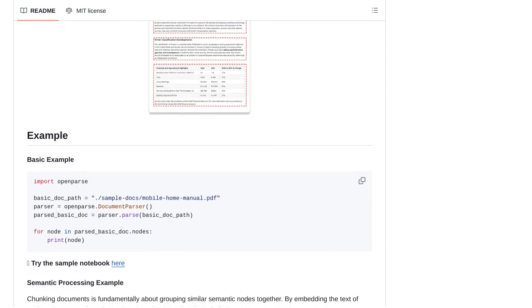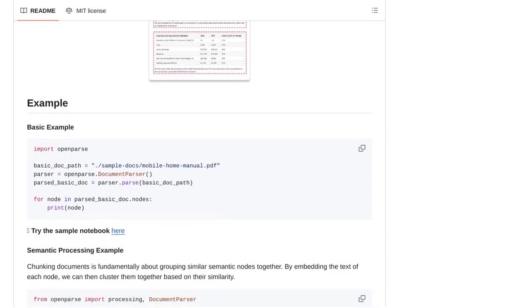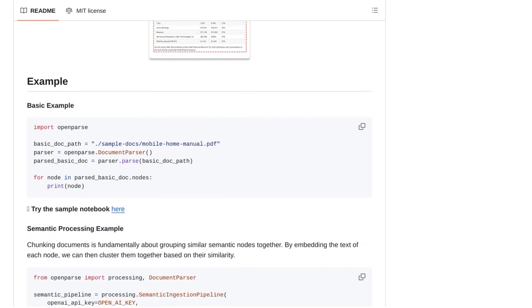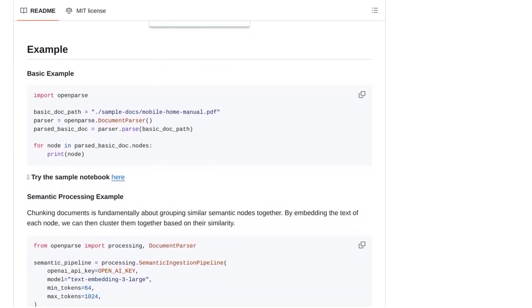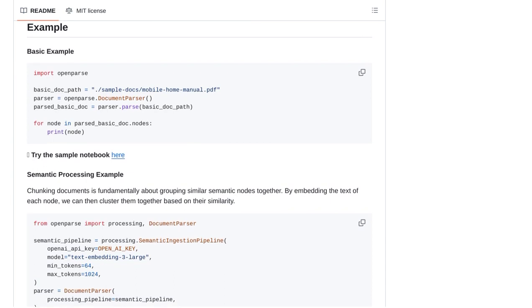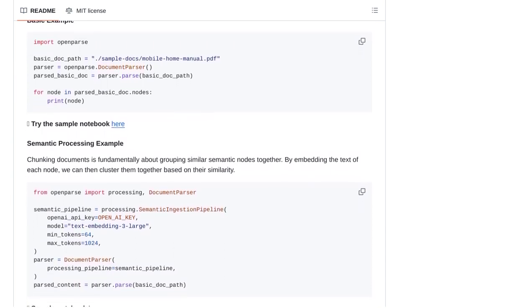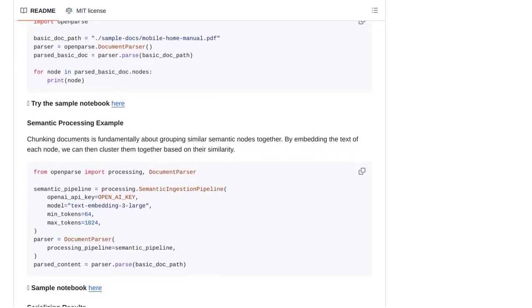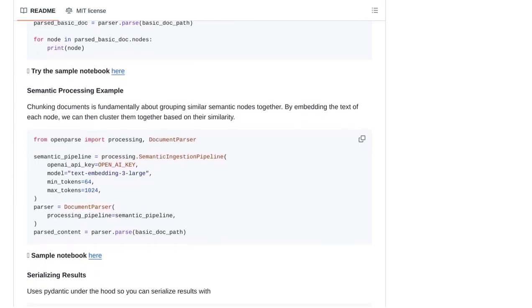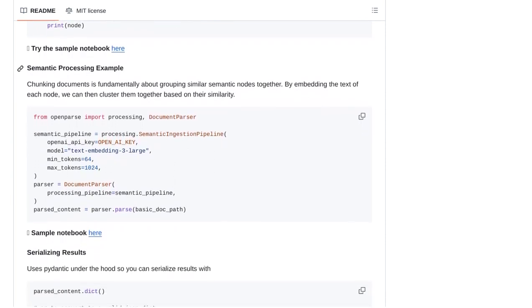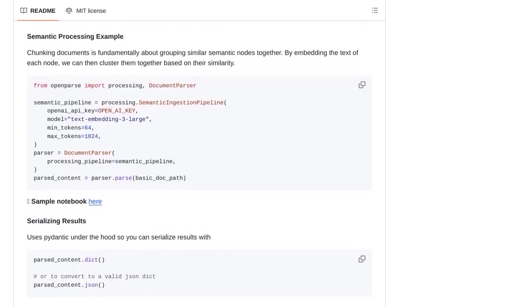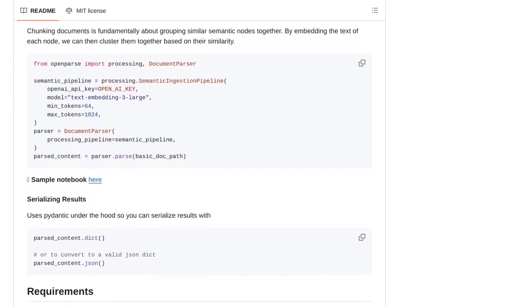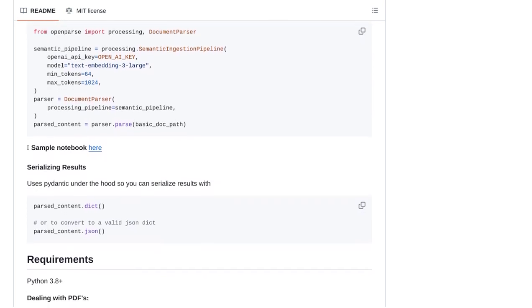Now, let's take a look at what the community has to say about OpenParse. Some users have raised concerns about the accuracy of chunking, which is a technique used to divide documents into smaller parts. While chunking can sometimes have limitations, OpenParse aims to tackle this issue by using visual layout analysis. By analyzing the document's layout, OpenParse can chunk the file more effectively, leading to better accuracy.